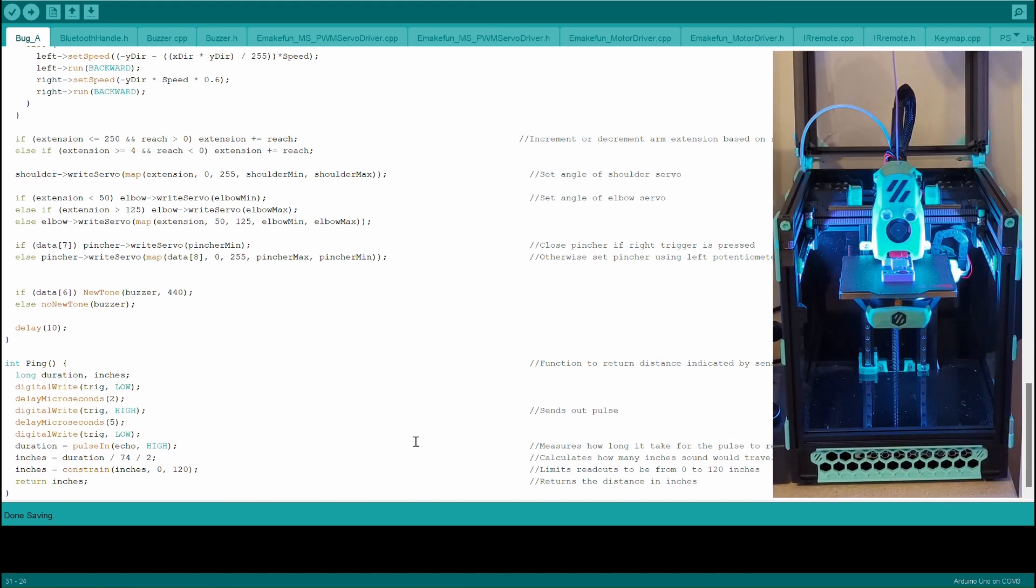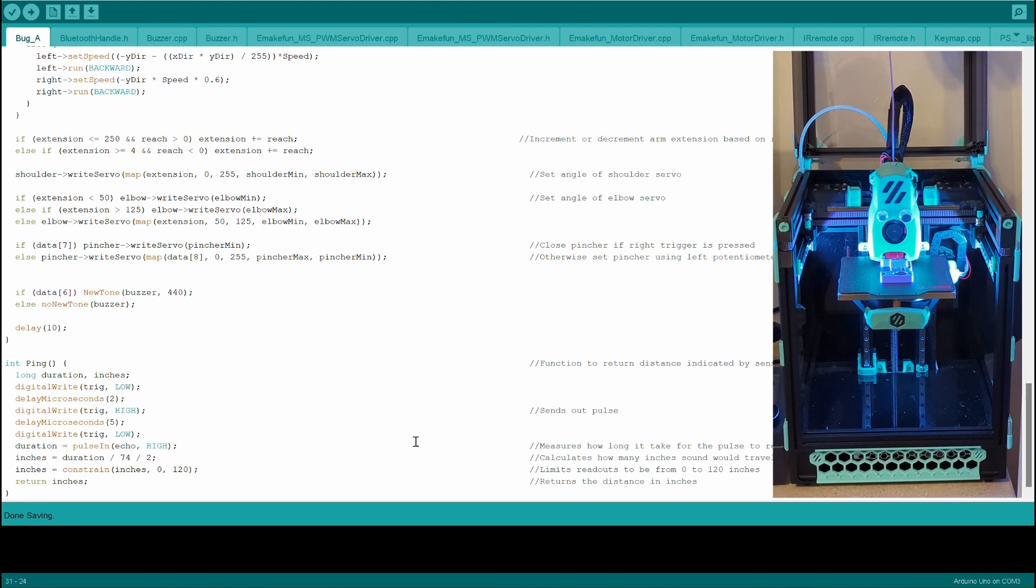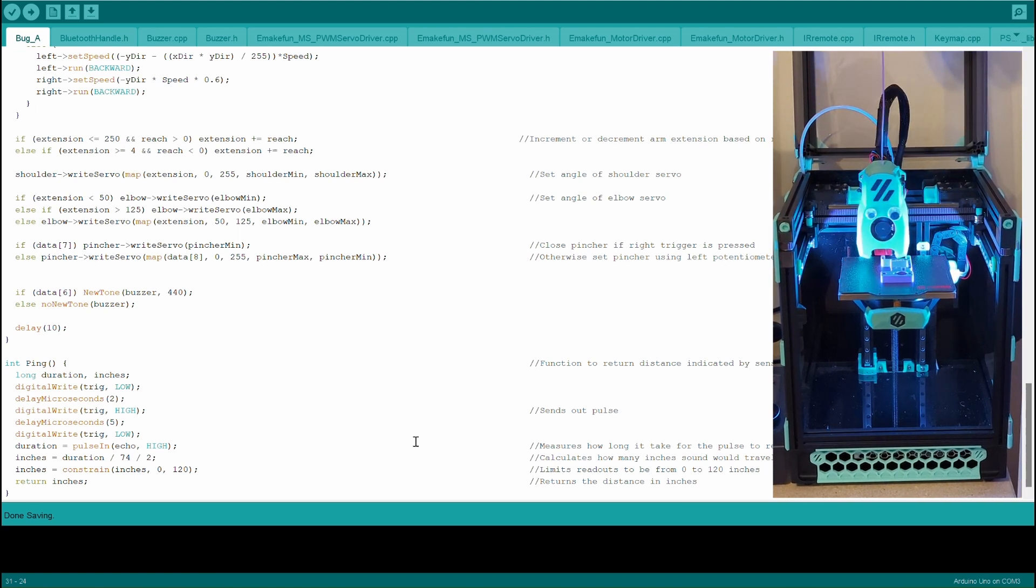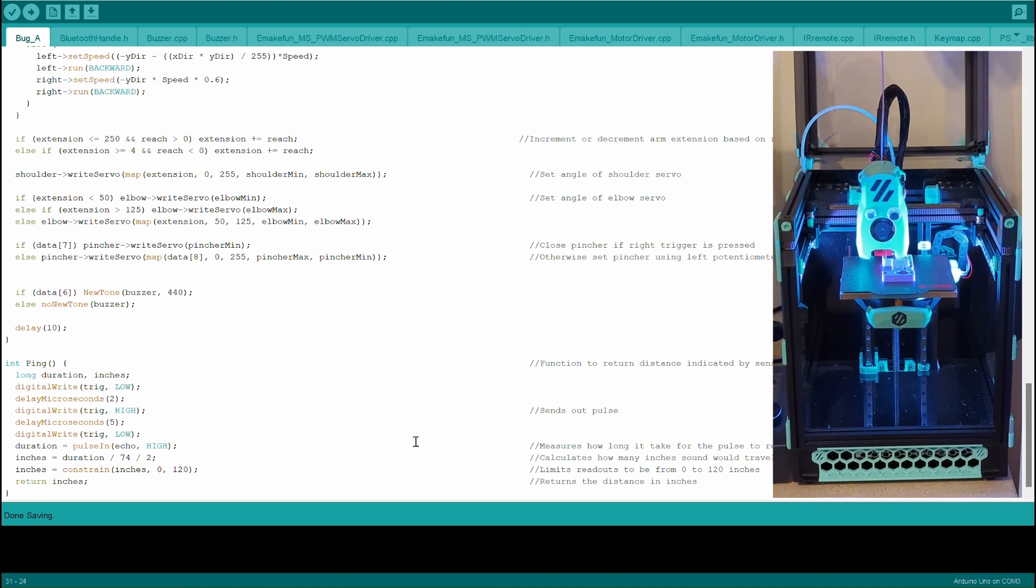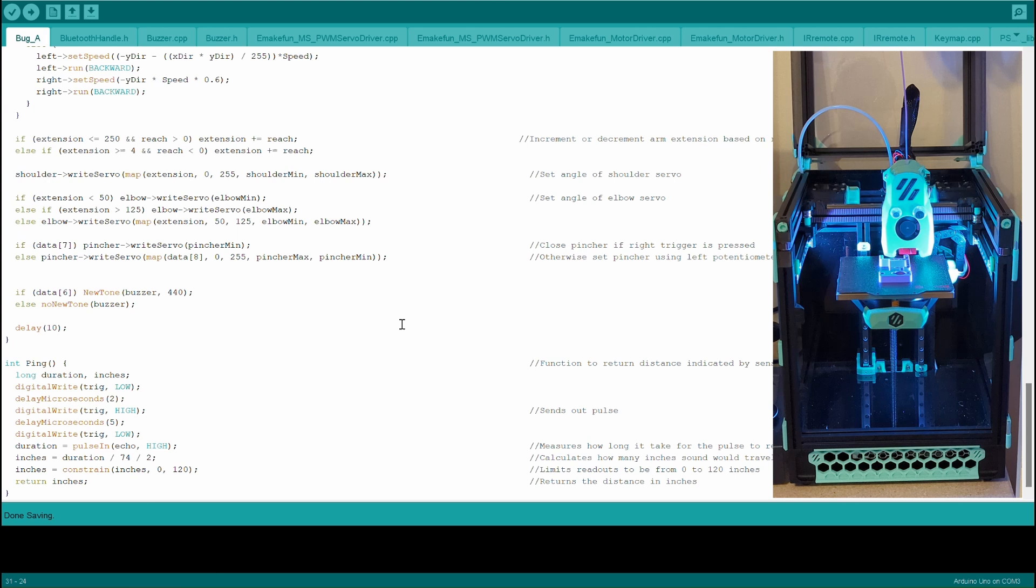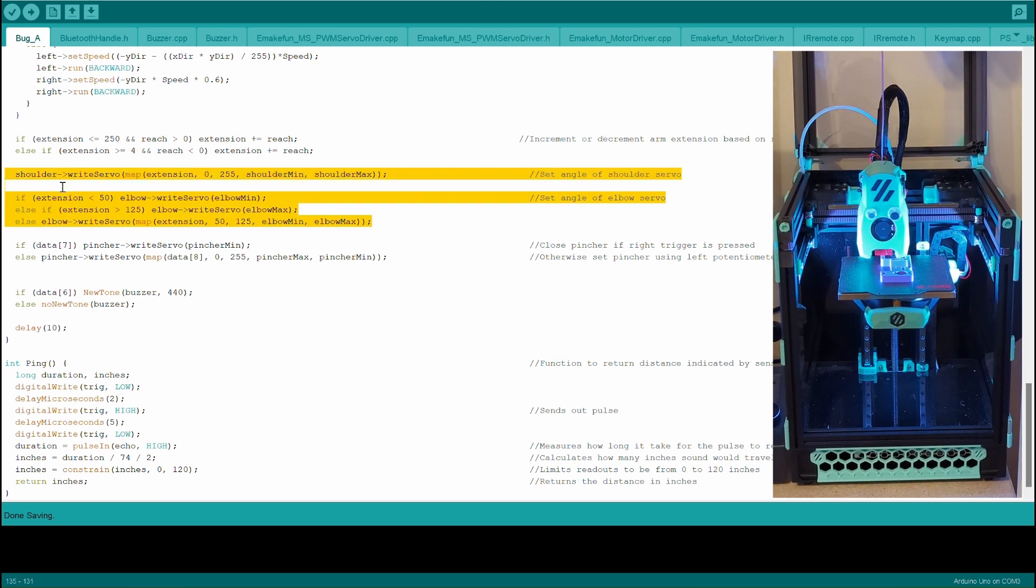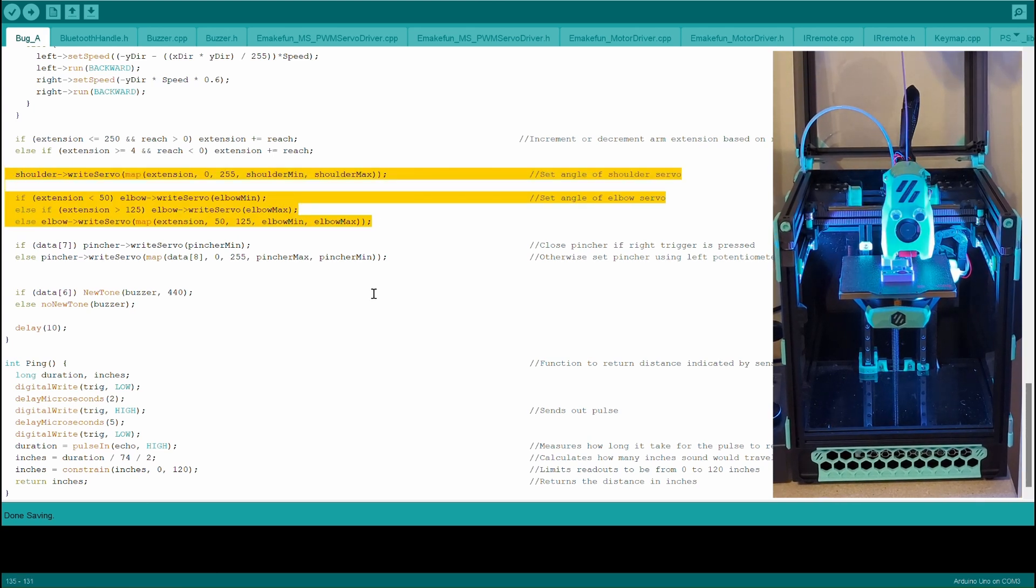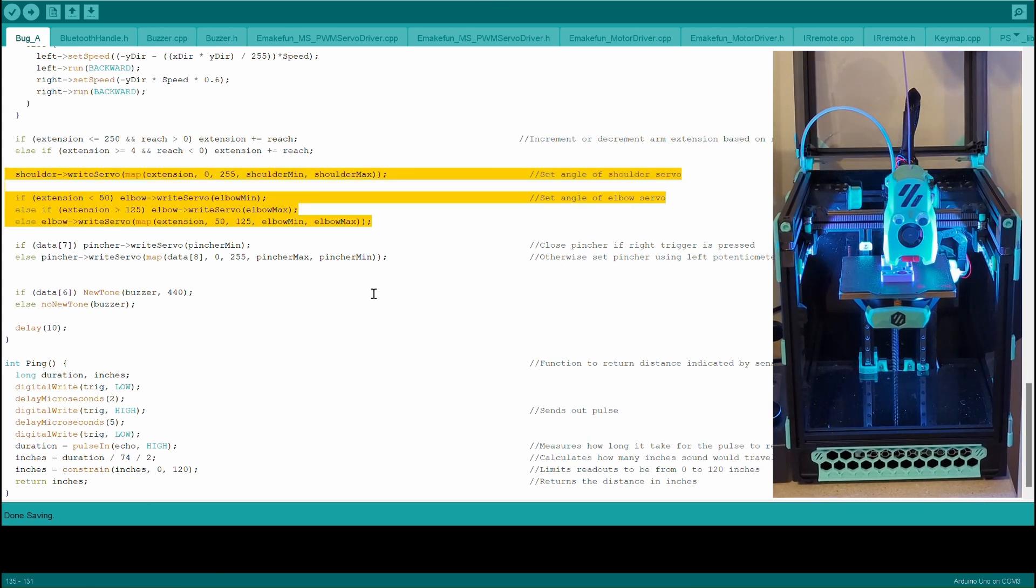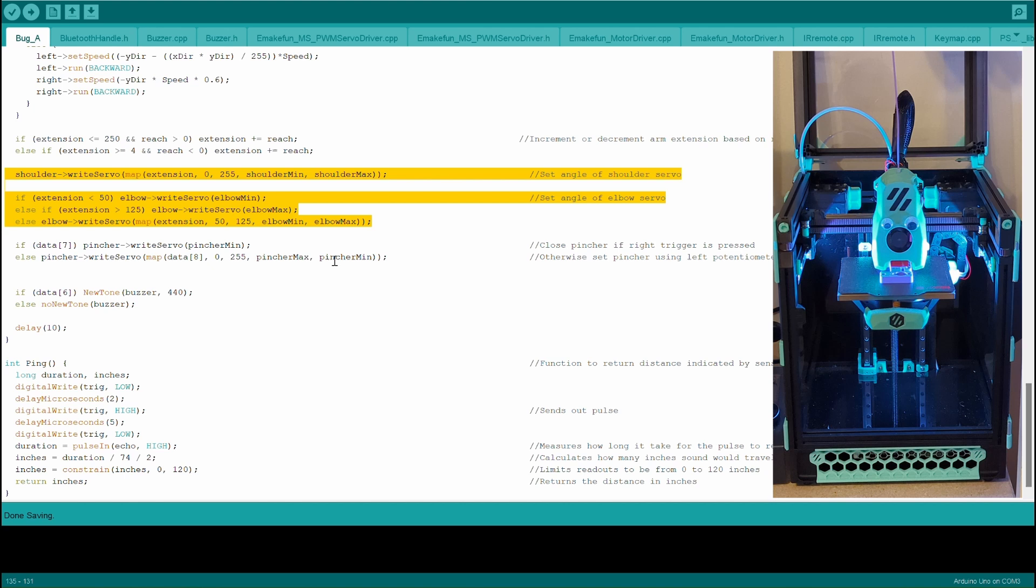The shoulder and the elbow joint can be controlled independently of one another, but this would allow the user to accidentally run the arm into itself if they aren't coordinated properly. To prevent this I have decided to tie these two controls together by defining their motion as a function of a common variable.